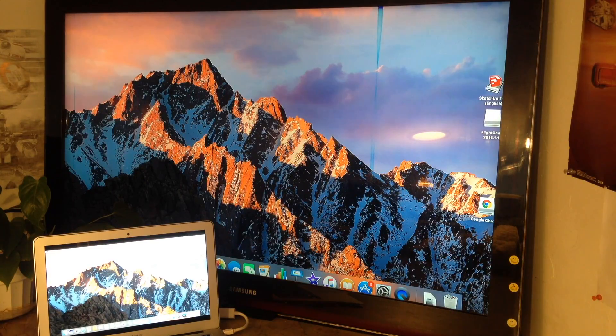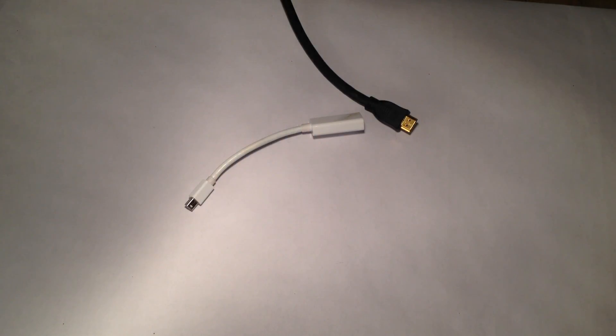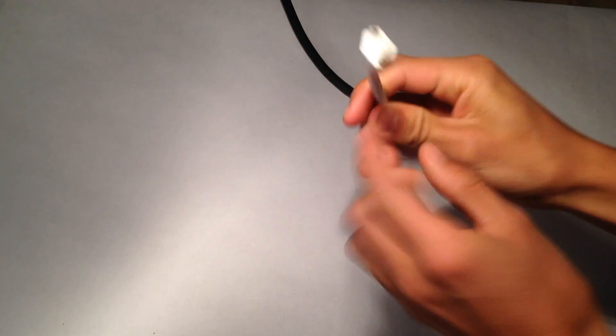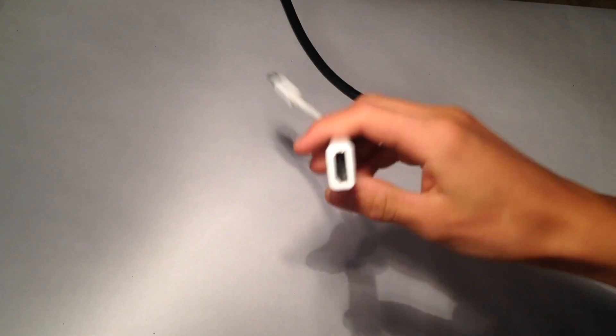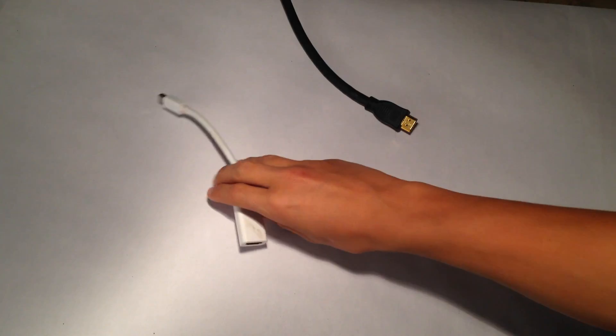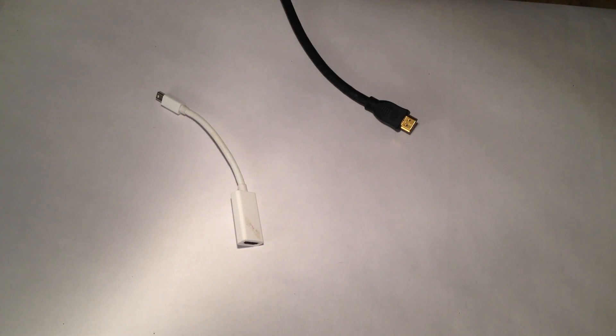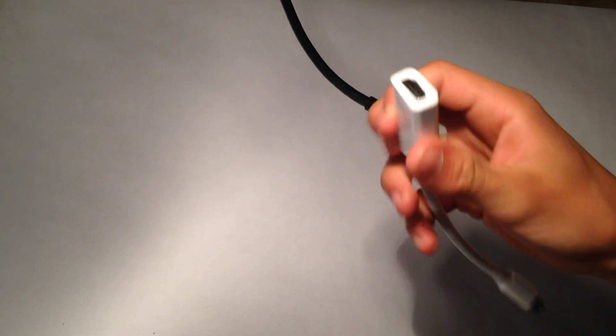So let's get started. Okay, so these are the things you'll need. You'll need a Thunderbolt to HDMI adapter for your computer because your computer might not have an HDMI port. Now some computers do have an HDMI port, so you won't need this.